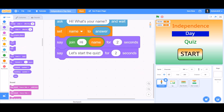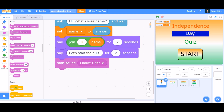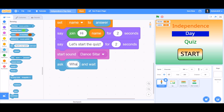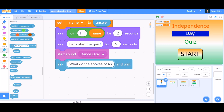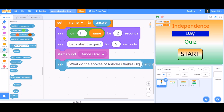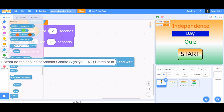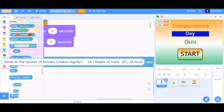Then first take 'play sound Dance Guitar' again. After it plays the sound, make it ask question 1: 'What do the spokes of Ashok Chakra signify?' Now we'll type some options. Option A: States of India. And option B: 24 hours of the day. According to me, the answer is B — 24 hours of the day.